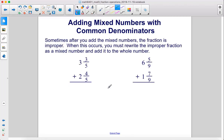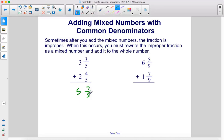Sometimes after you add the mixed numbers, the fraction is improper. When this occurs, you must rewrite the improper fraction as a mixed number and add it to the whole number. So here we have 3 and 3/5 plus 2 and 4/5. So 3/5 plus 4/5 is 7/5, then we add 3 plus 2 and that's 5. 7/5 can be rewritten as 1 and 2/5, then we add that to 5, giving us 6 and 2/5.